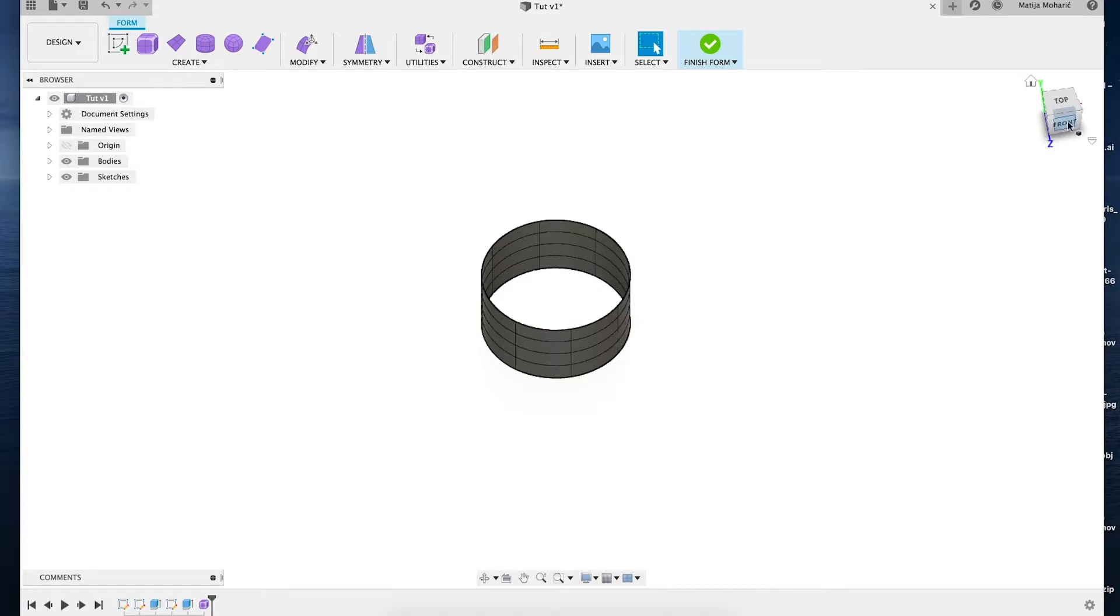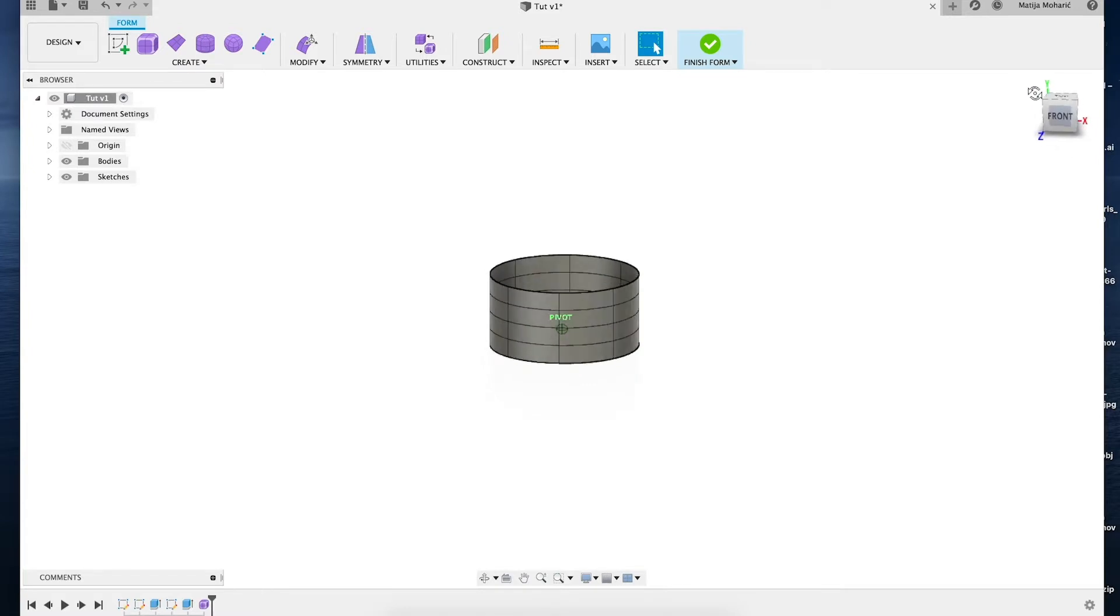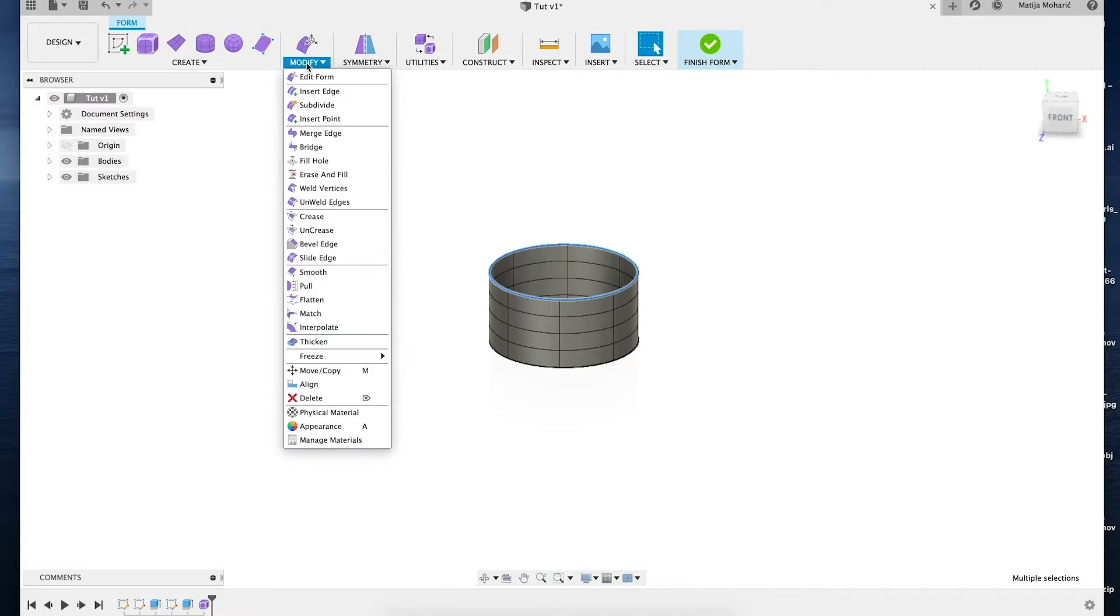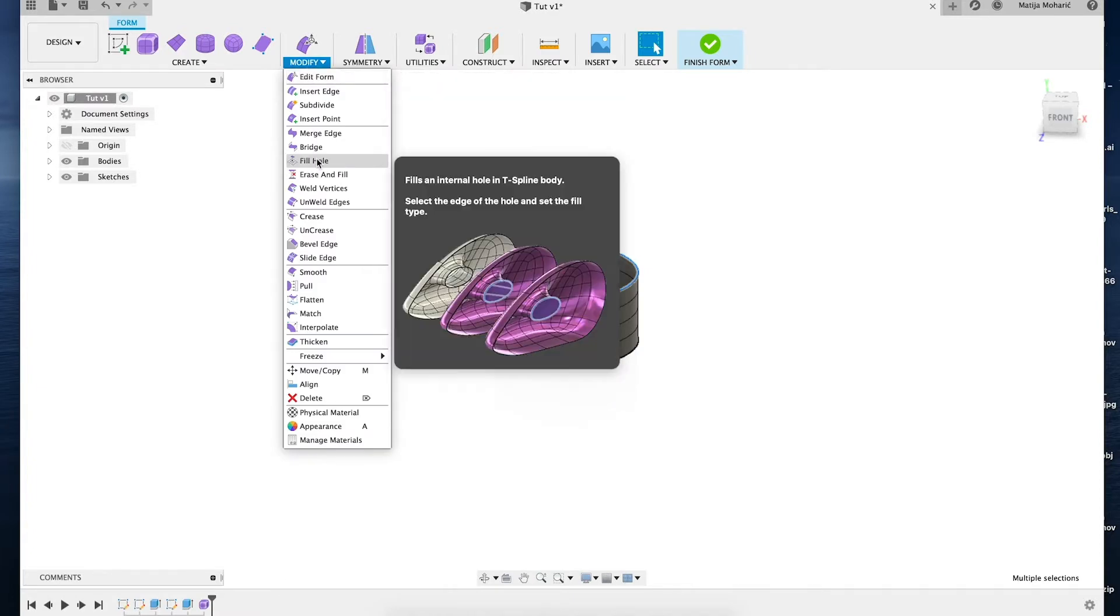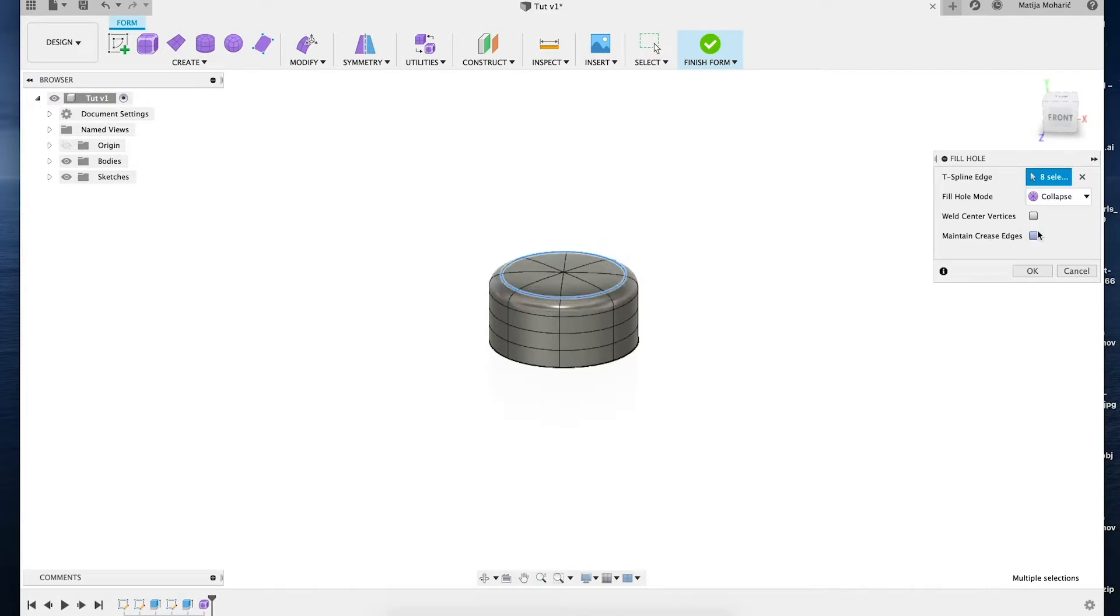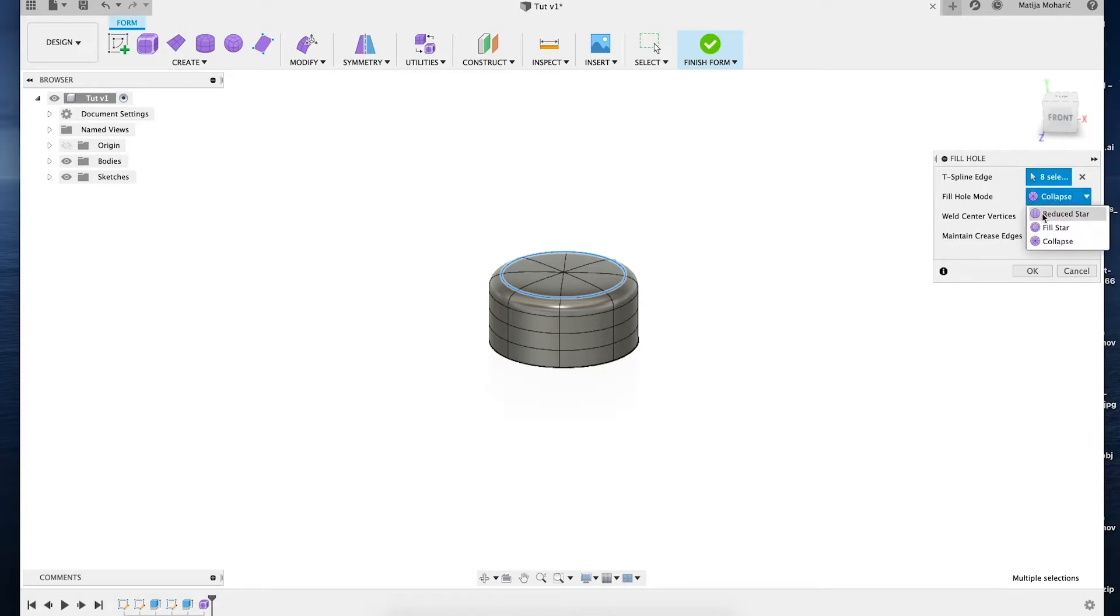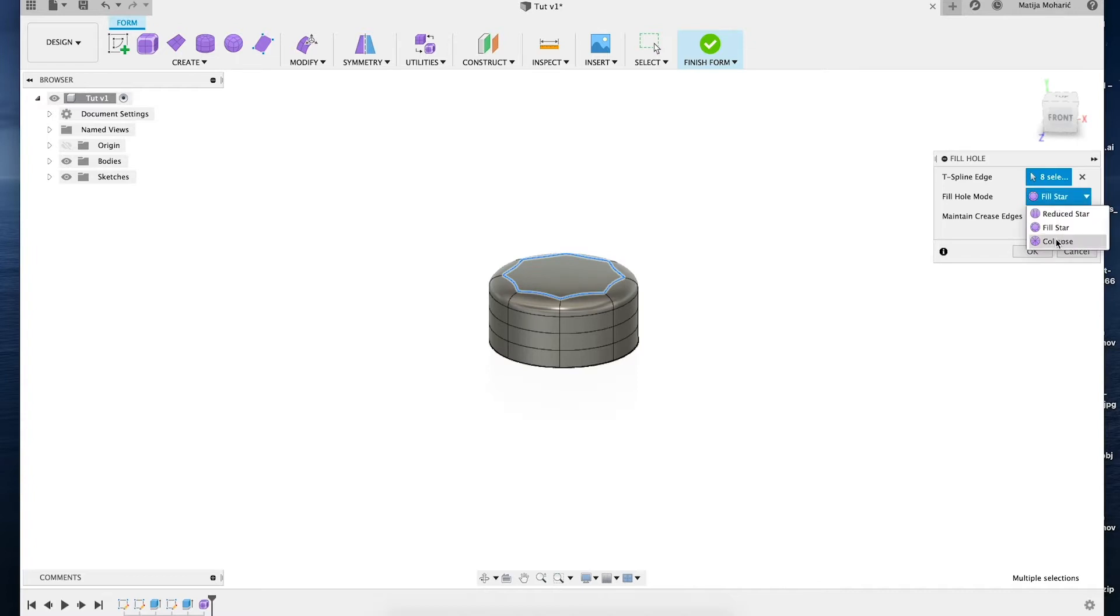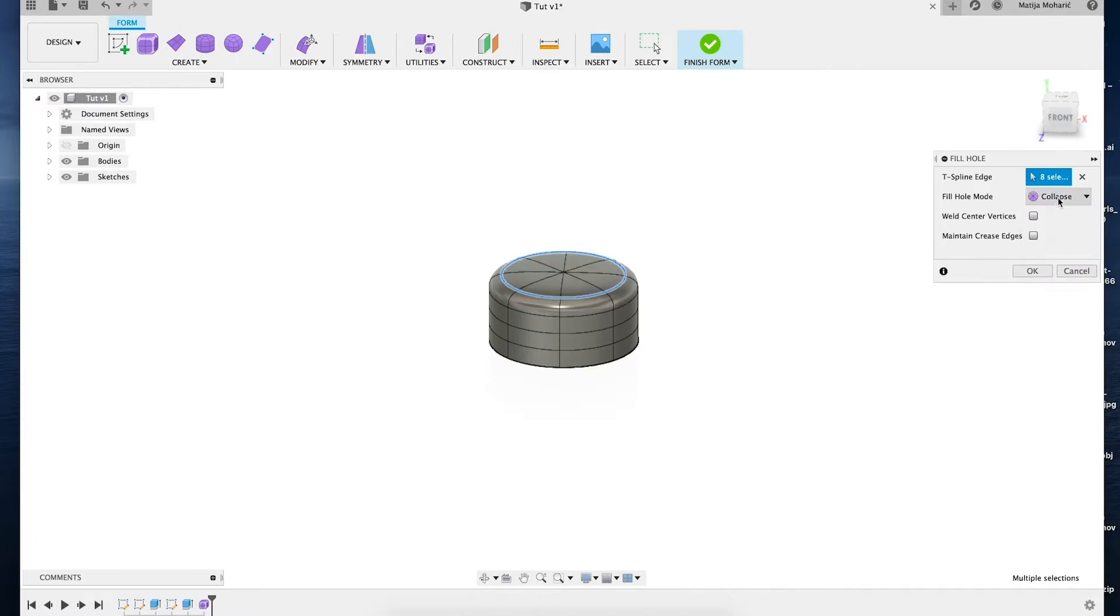Okay, so we drew a cylinder and want to fill this hole. When you go to Modify, you can choose the Fill Hole command. You can maintain these edges—this will be your starting menu. You can choose the way you want to fill your hole and set your edges to Crease so they're not filled like this. This is actually what you want to do.